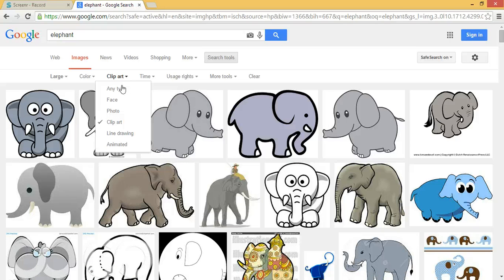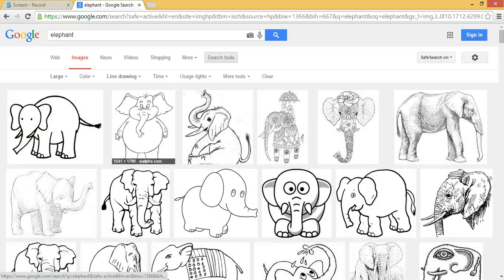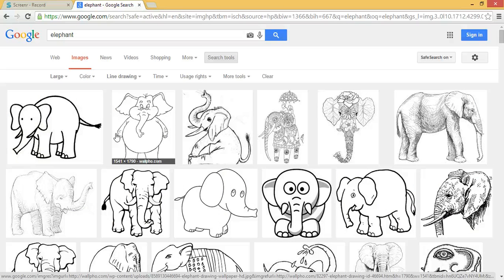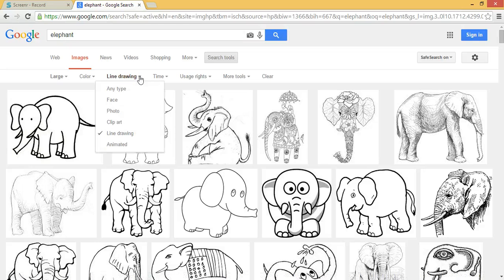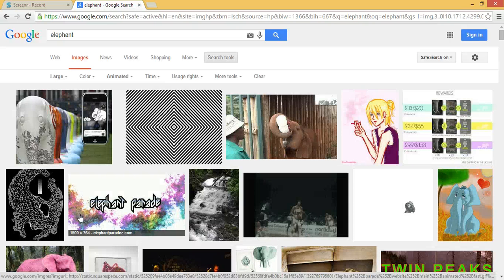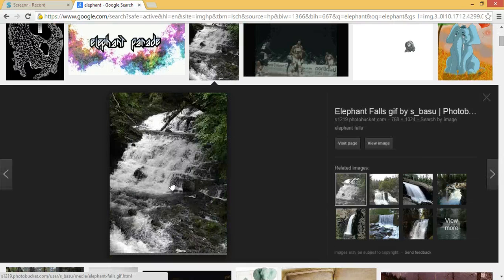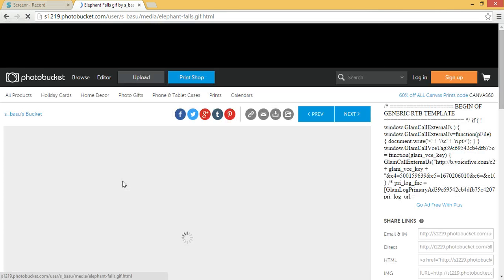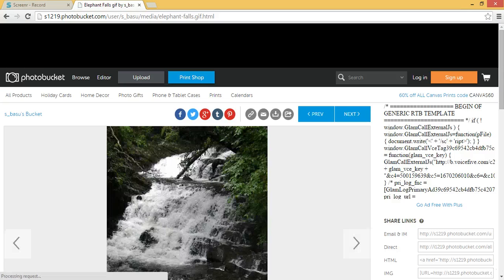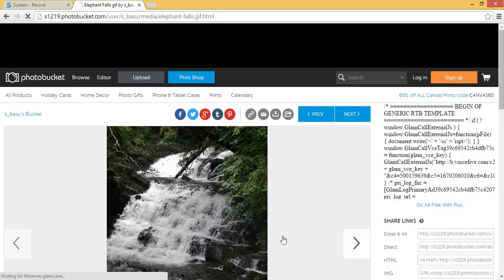I want line drawings because my granddaughter wants to color a picture of an elephant and I don't have a coloring book handy — and here we are. Or I can look for animations, and we'll see how that works.